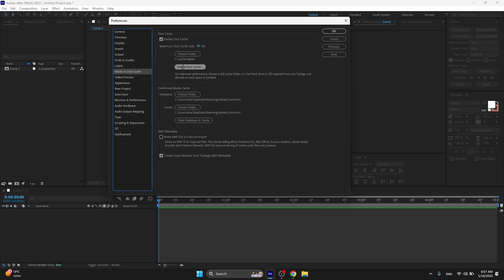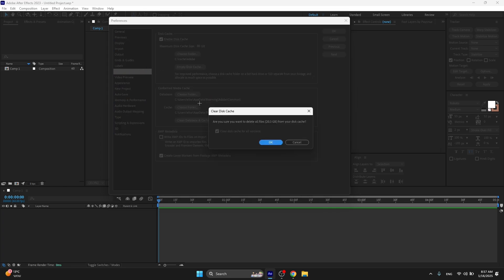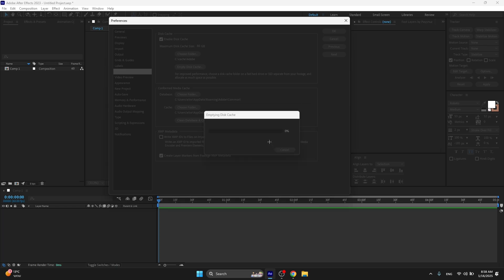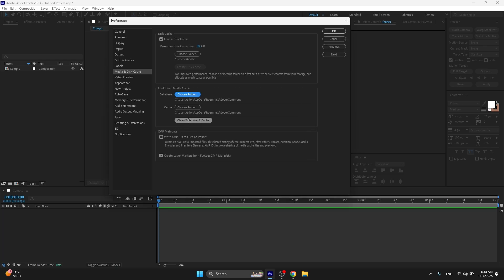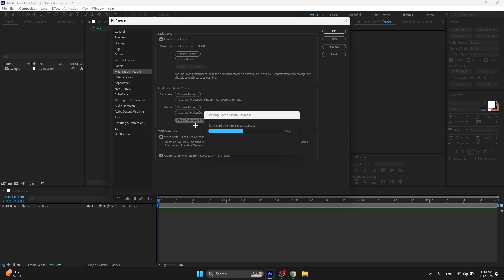Every time you open After Effects, go to Media and Disk Cache, and empty disk cache. This is good - this is gonna be like 50 gigs on your PC, so this is very high. Just clean this, and also clean this over here. Your After Effects will run a little bit smoother.